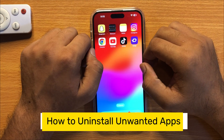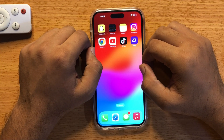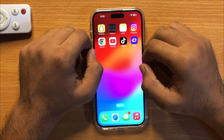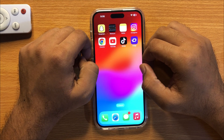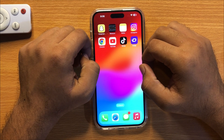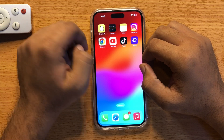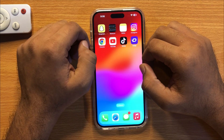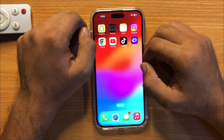Hello everyone. In this video I will show you how you can delete an unwanted app from iPhone 15 Pro Max. Before starting the video, don't forget to subscribe to the channel and also press the bell icon.